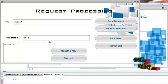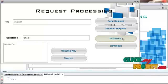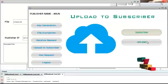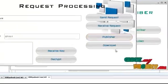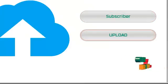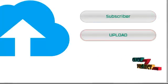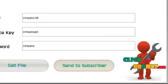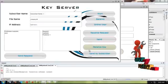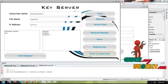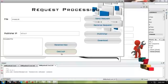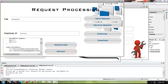The subscriber is notified that the data has been received from the publisher's IP — since it's a single system, the same IP appears. The publisher is now uploading to the subscriber. The upload is done. Now going for the key request — get the file, send the key to the key server. The key server receives the key and sends it to the subscriber. The key has been received and the decryption file has also been received.